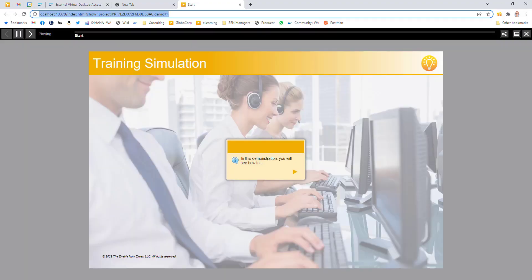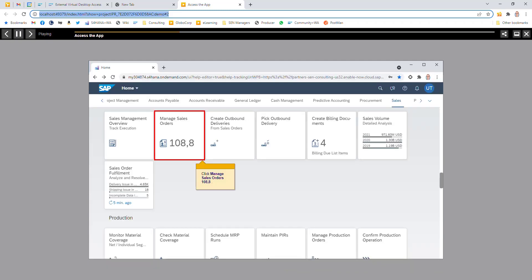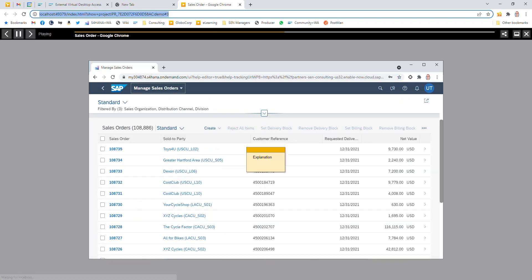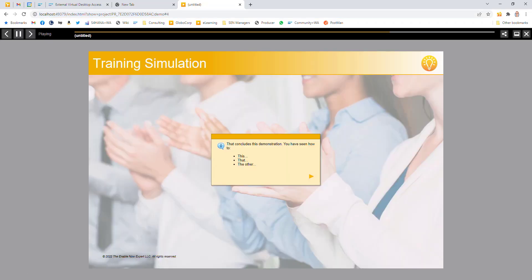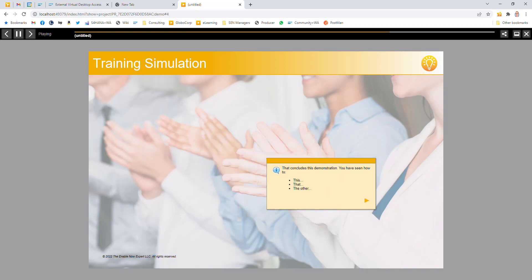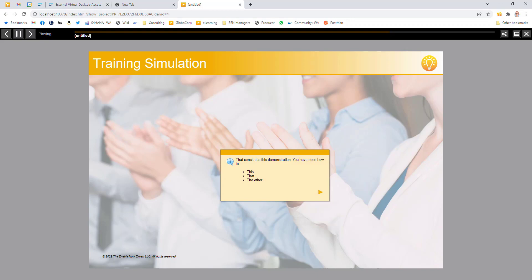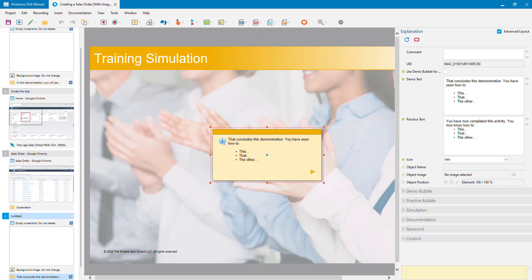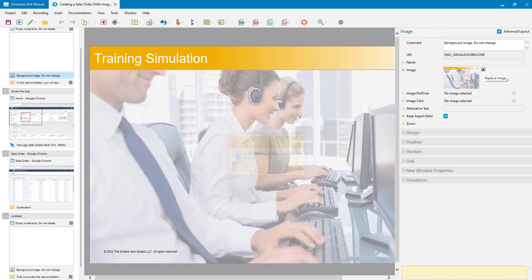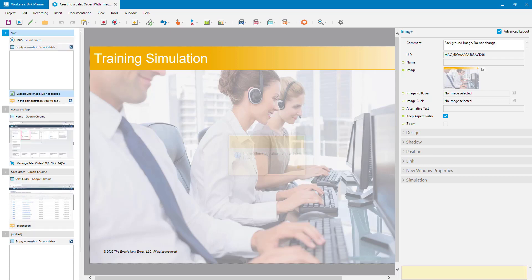Playing this back: the first thing I see is the image with the bubble displayed immediately. It progresses through the simulation steps, and then at the end, immediately I have my image and bubble together. This is the method I prefer. For branding changes, I only need to update this one image in my toolbox, and it automatically applies to every simulation built using this template.